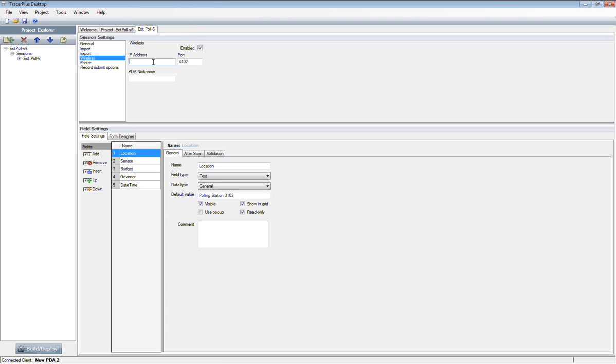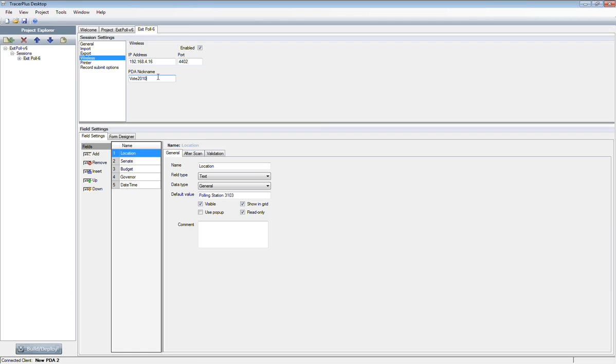That's telling this form that any time you fill information out, or if you're using our lookup feature pulling information, instead of looking locally, it's going to look to this IP address for that information or post the new record to this location. I'm going to enter the IP address of the current PC that I'm using into the IP address field, and then give it a nickname just so we can know who's posting the data as it's out in the field. That's pretty much it on the PDA side. You're just turning on the wireless option and entering the IP address of where this information is going.